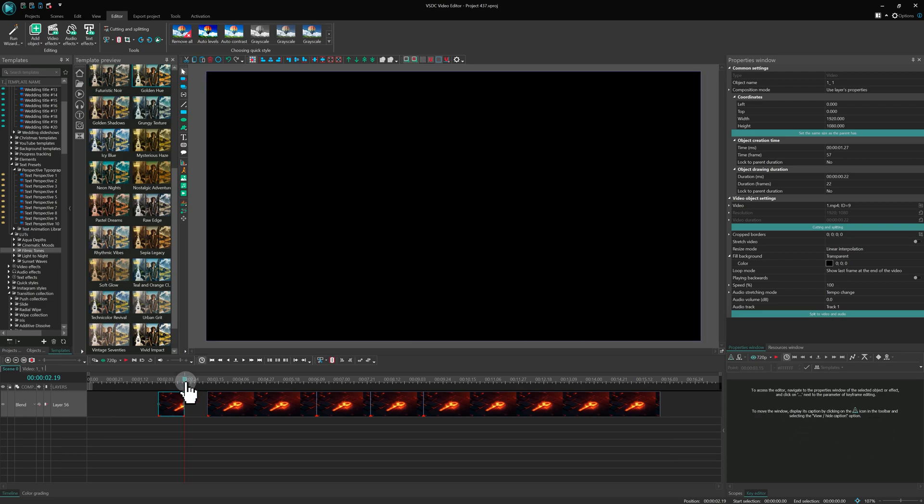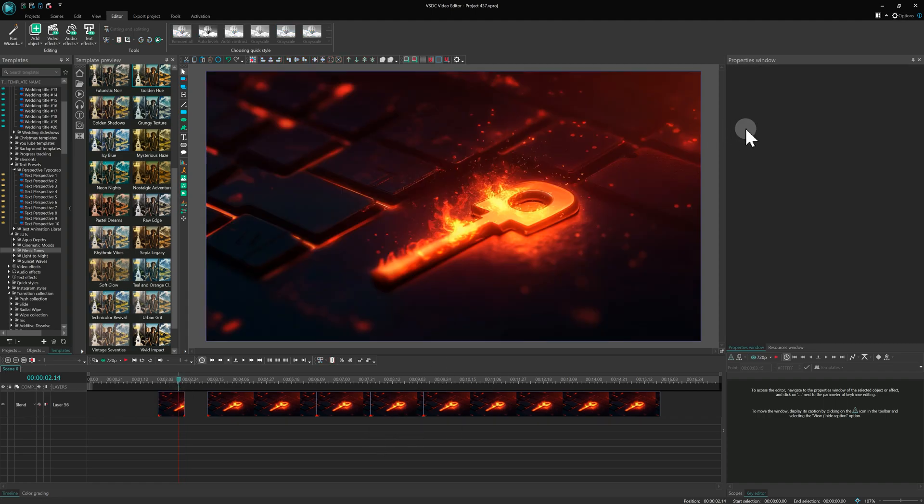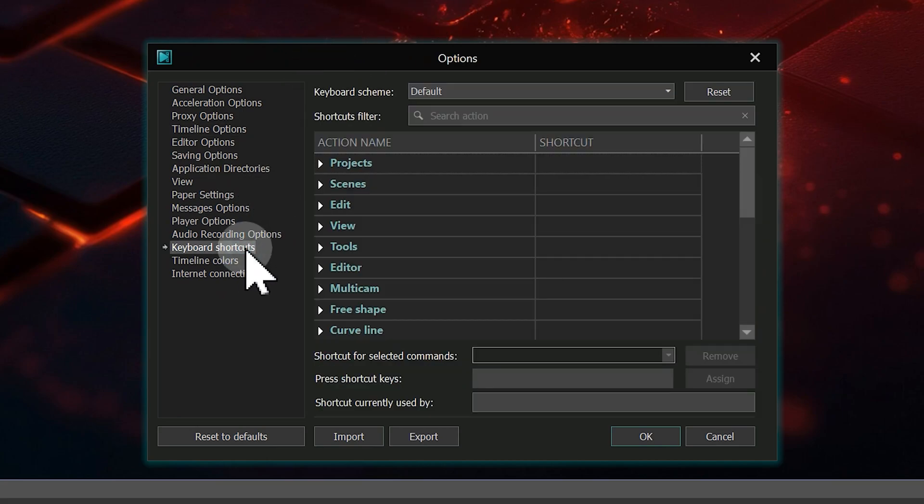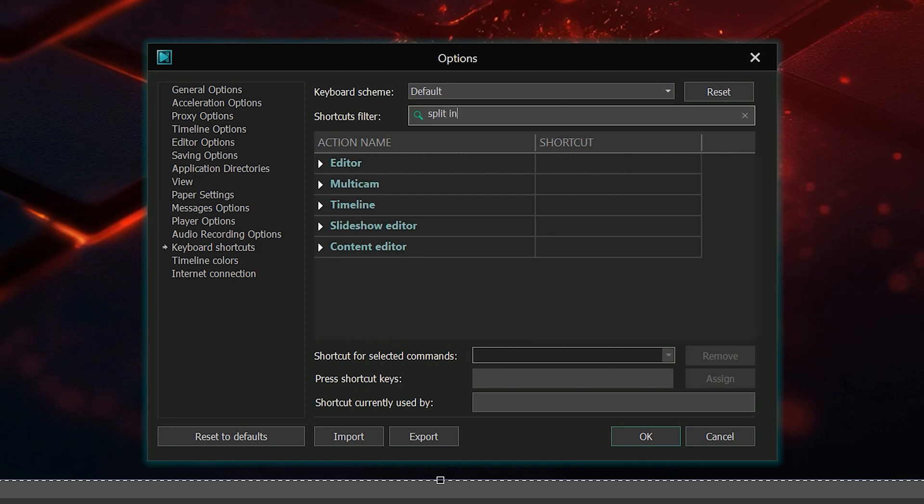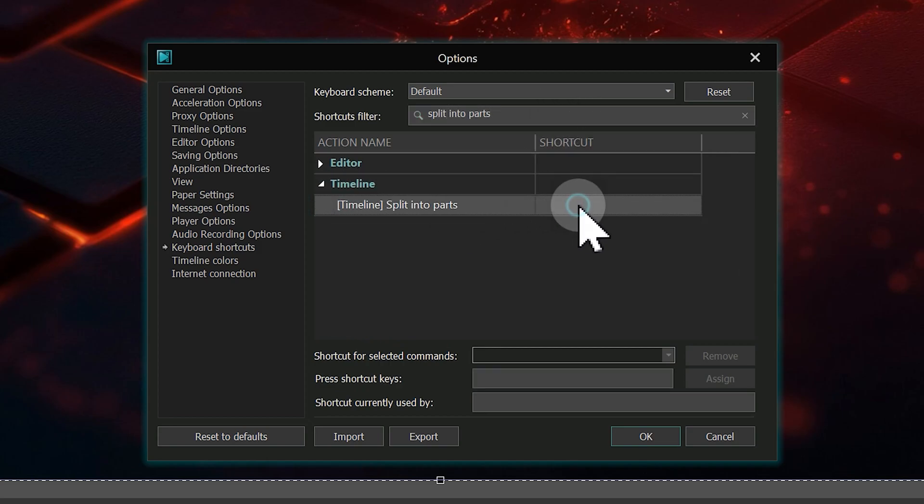If you want to change hotkeys, for example, for this particular shortcut, go to Options, Keyboard shortcuts. In the Shortcuts filter field, type Split into parts. Expand the timeline section and select Split into parts.